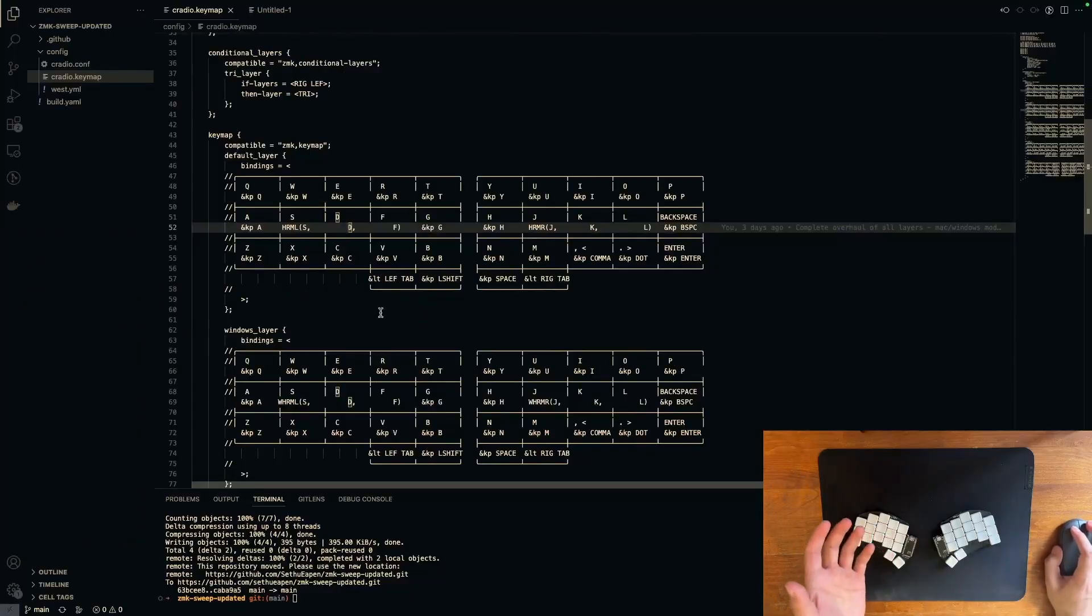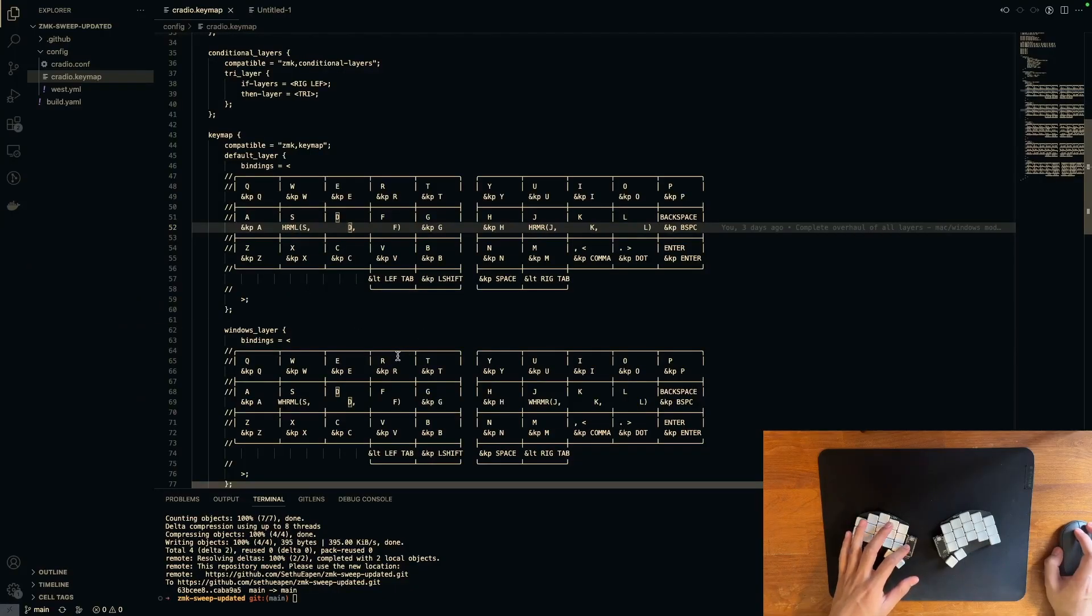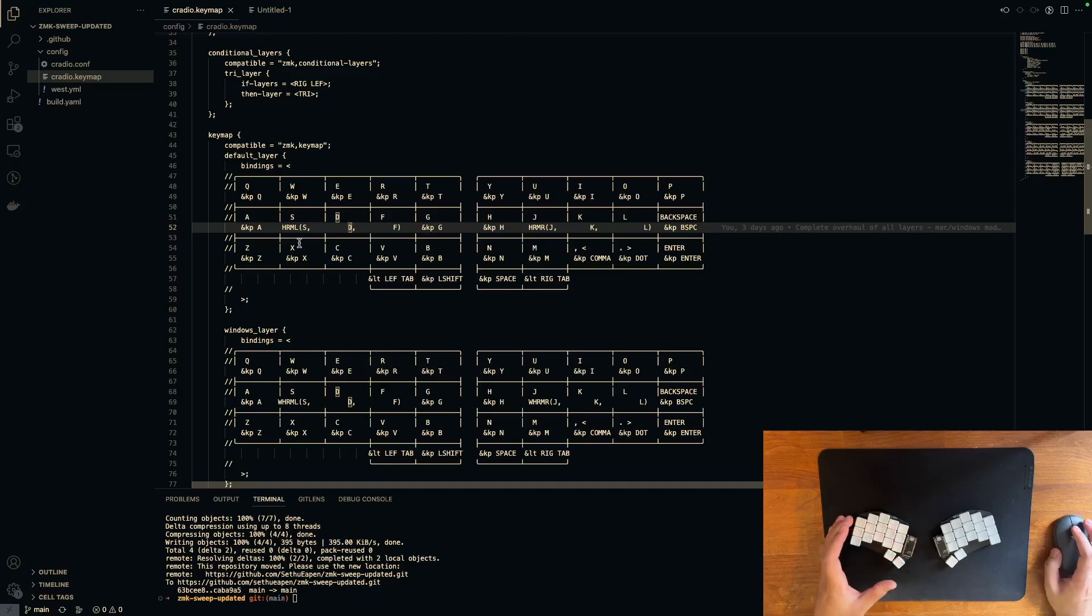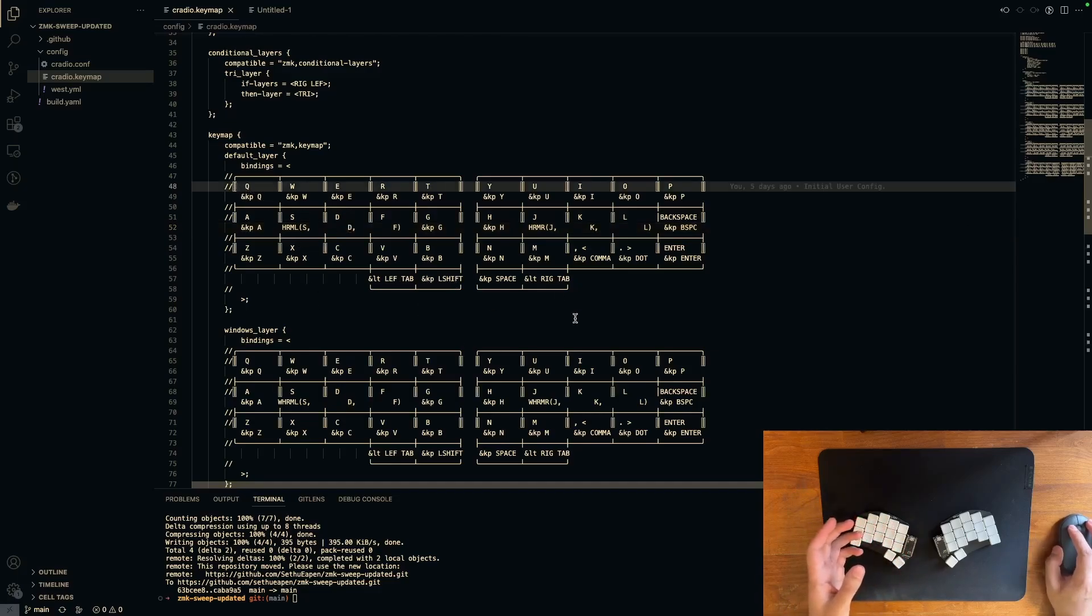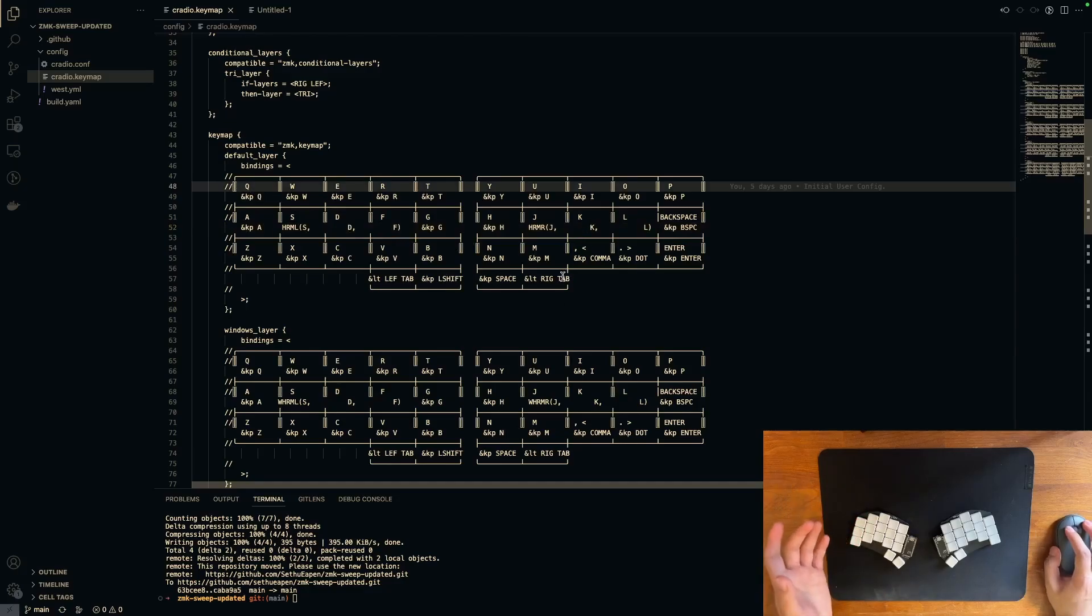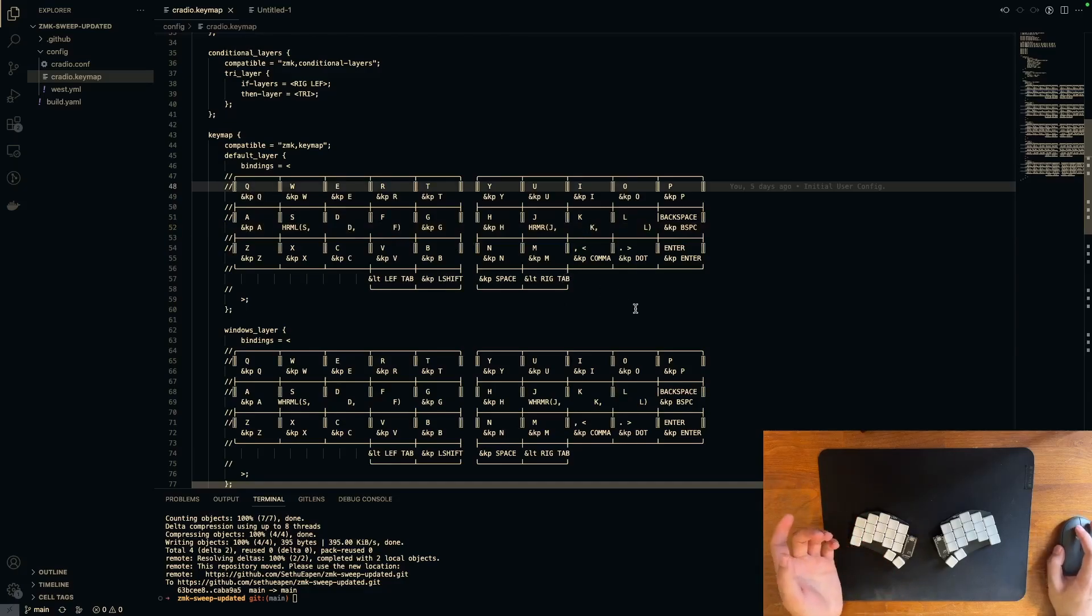I'm using nice nanos for this Ferris sweep, so my keymap is coded in ZMK, but you can transfer over this keymap into QMK if you have a non-wireless build.